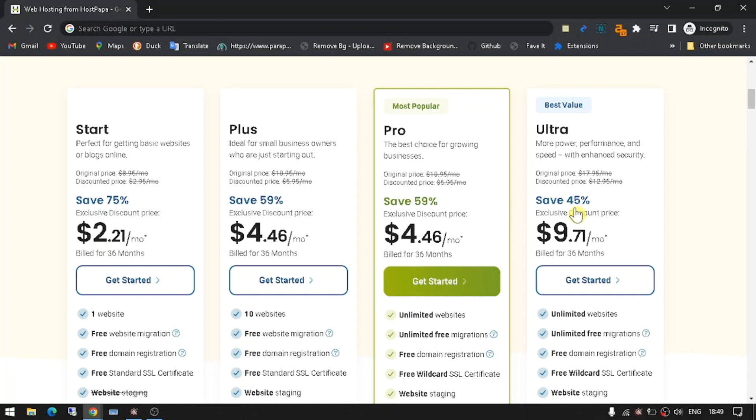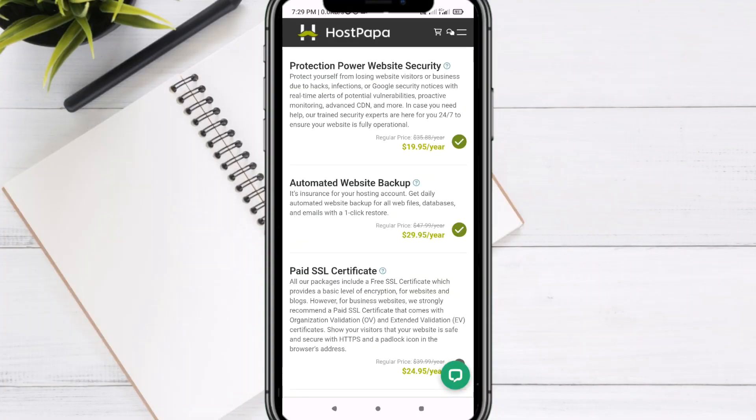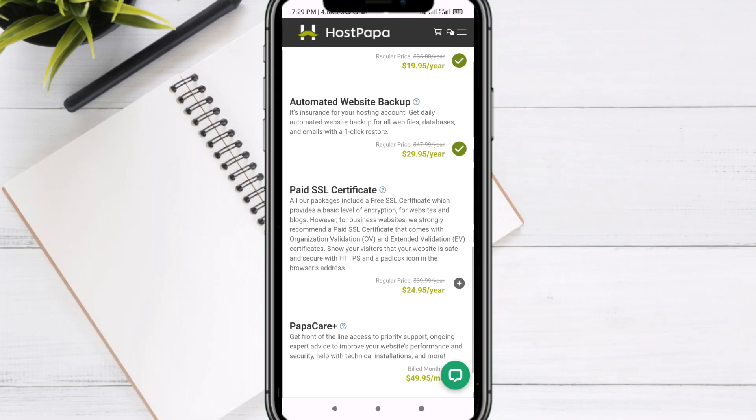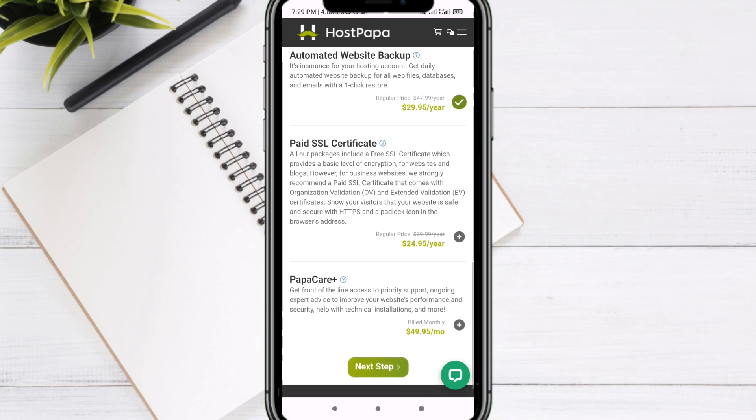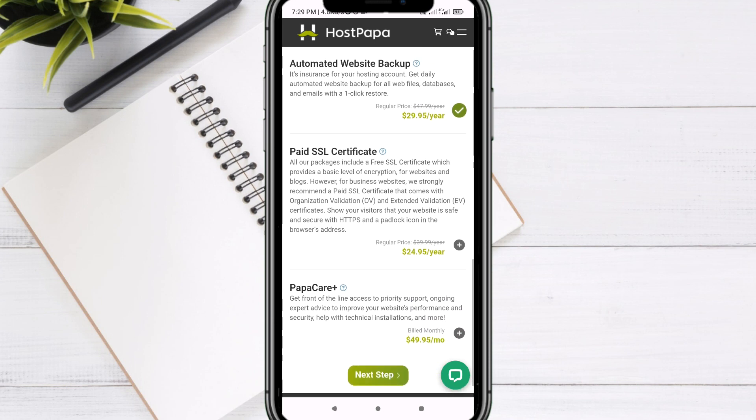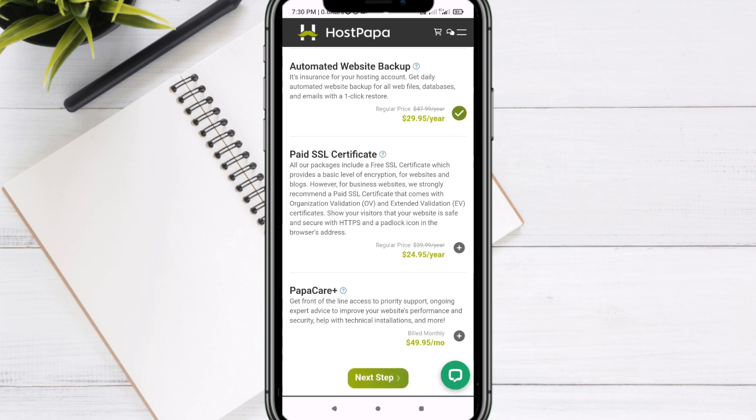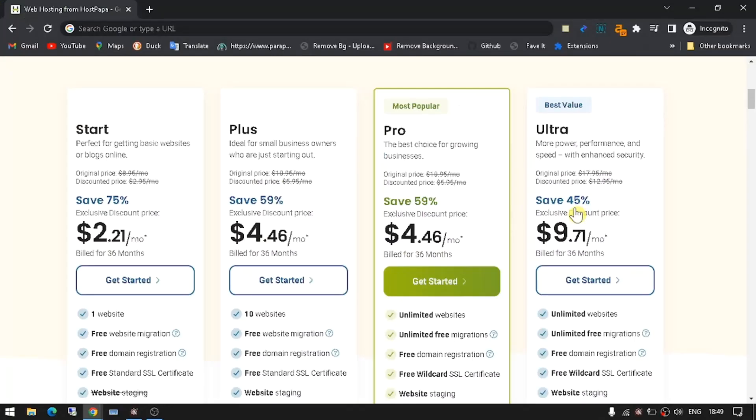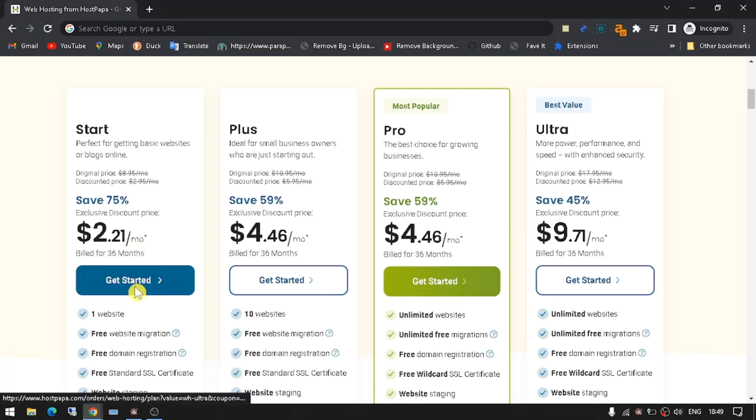HostPapa also offers a wide range of add-ons and extras, such as protection power website security, automated website backup, paid SSL certificate, and PapaCare+. No matter what kind of website you're looking to build, HostPapa has something for you.